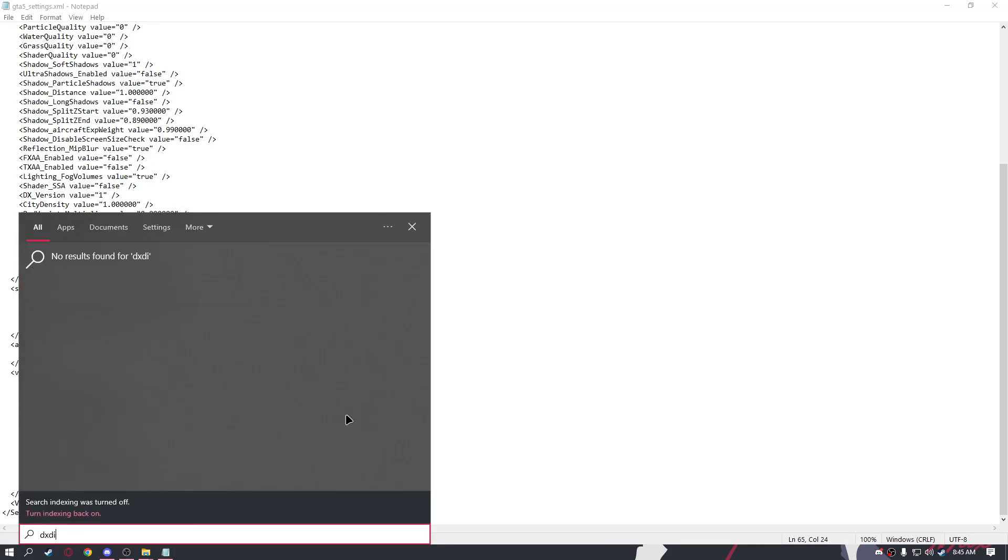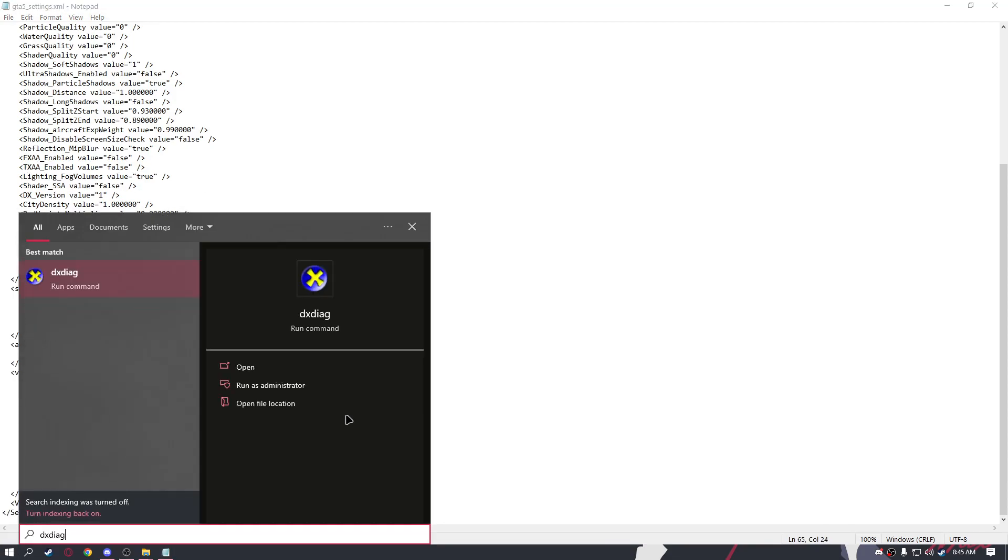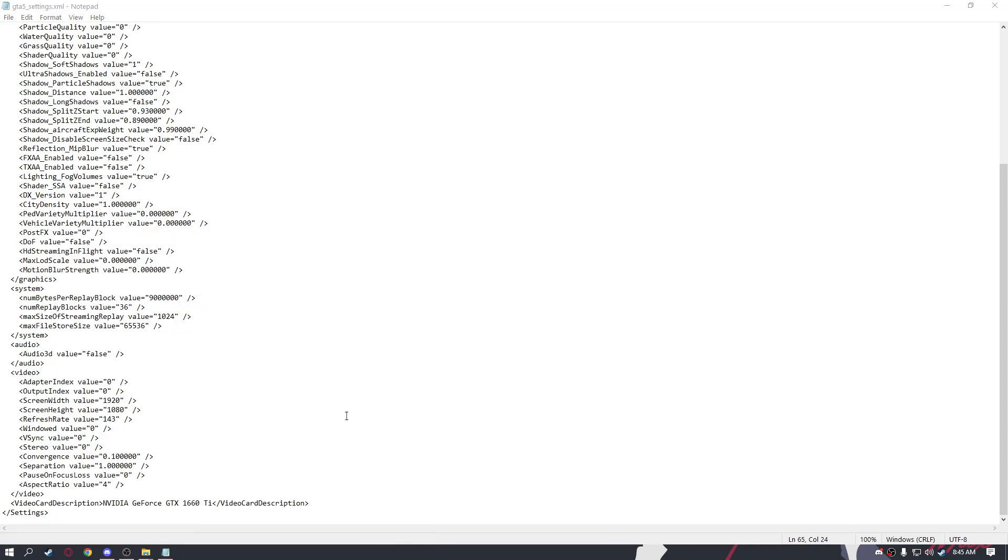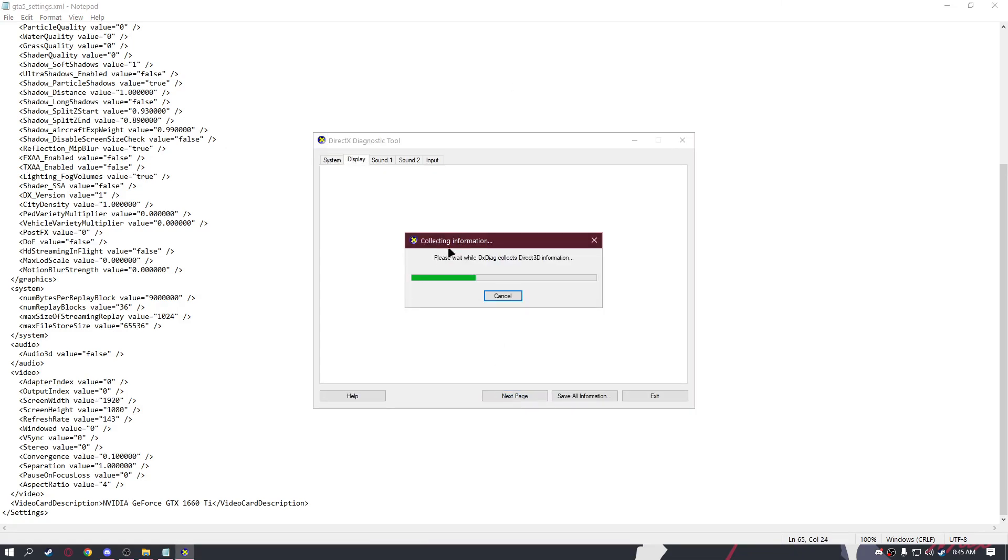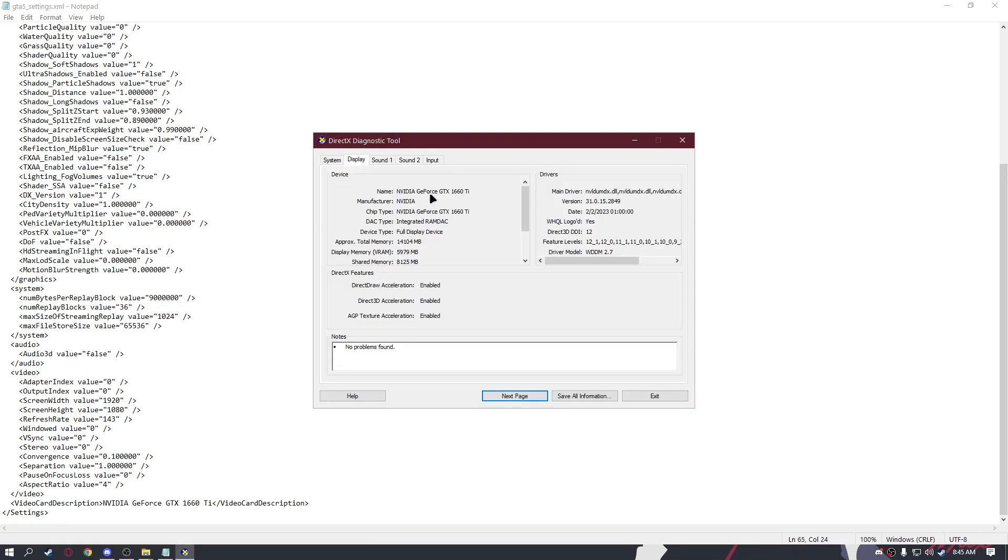You can see your GPU name by going to Start, typing dxdiag, then go to the next page and you should see the name of your GPU. Mine is NVIDIA GeForce GTX 1660 Ti, so just input that name.